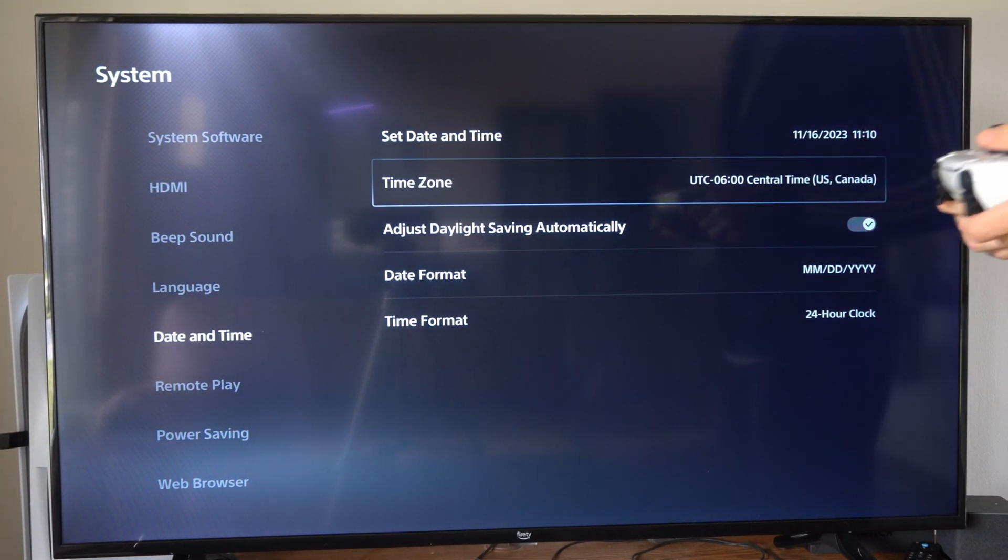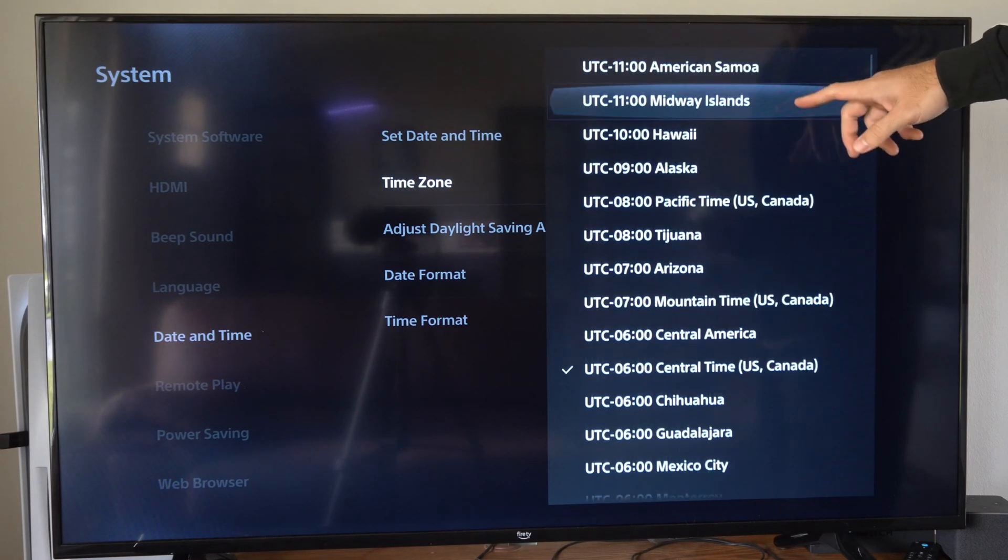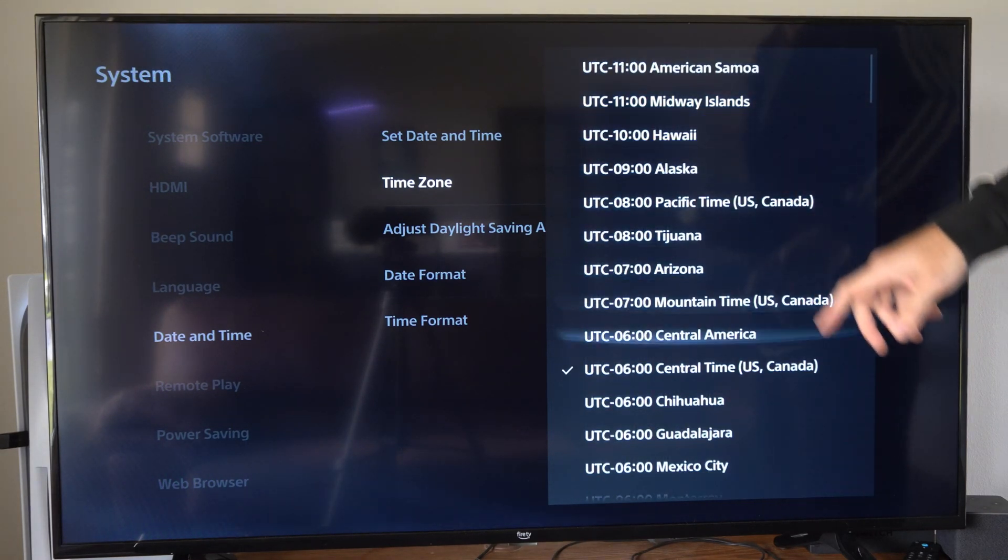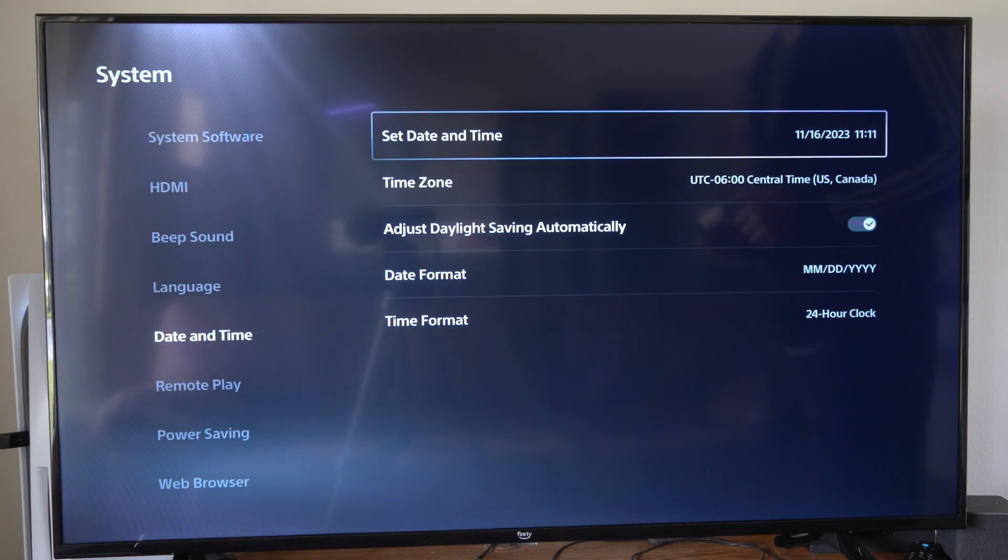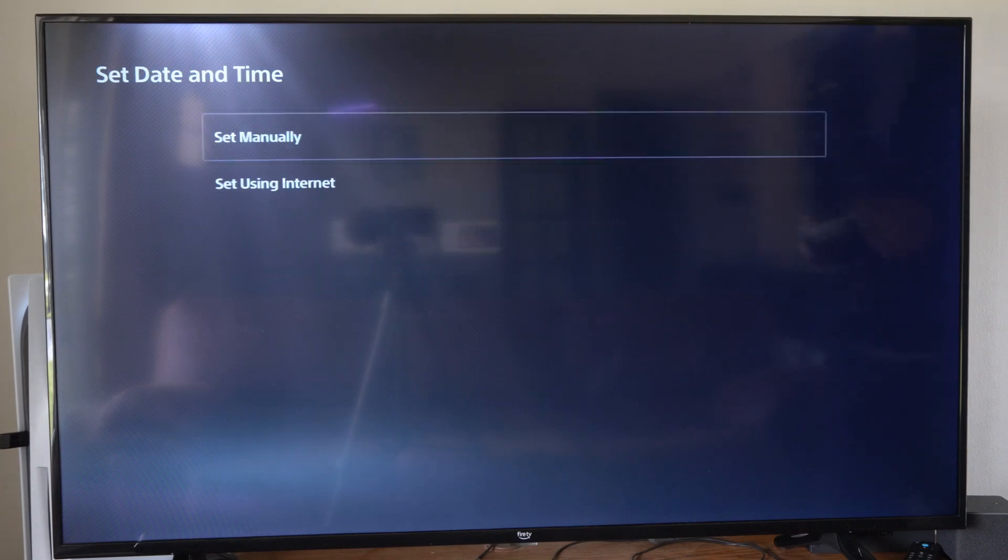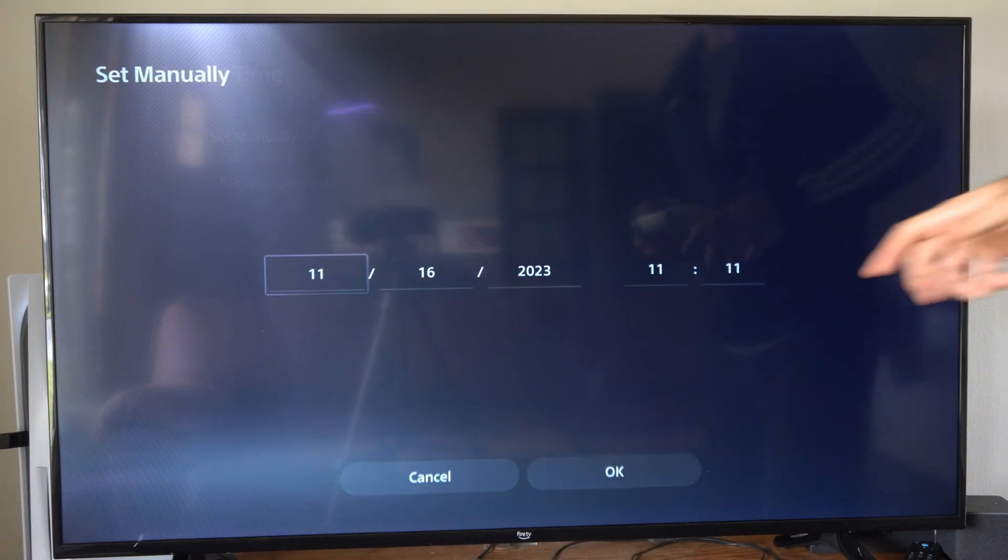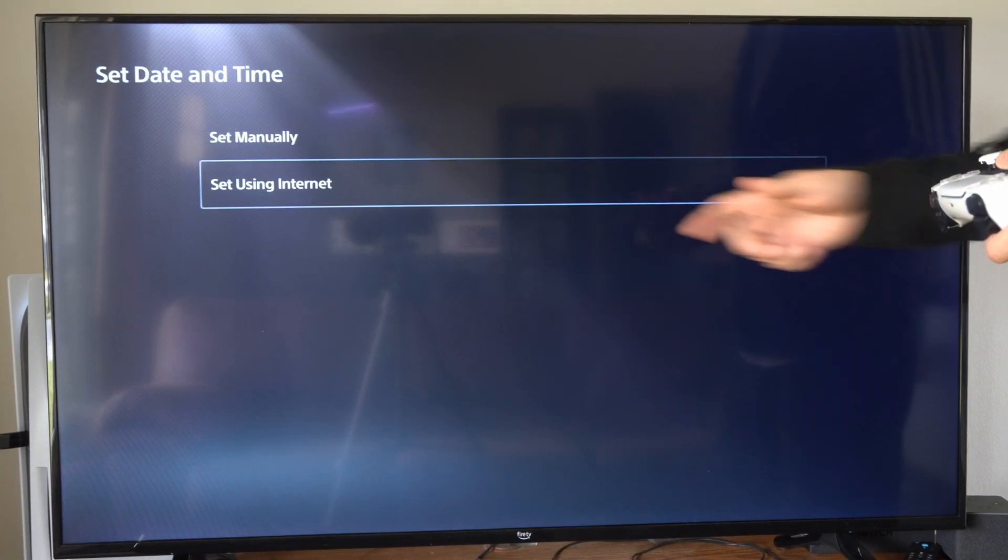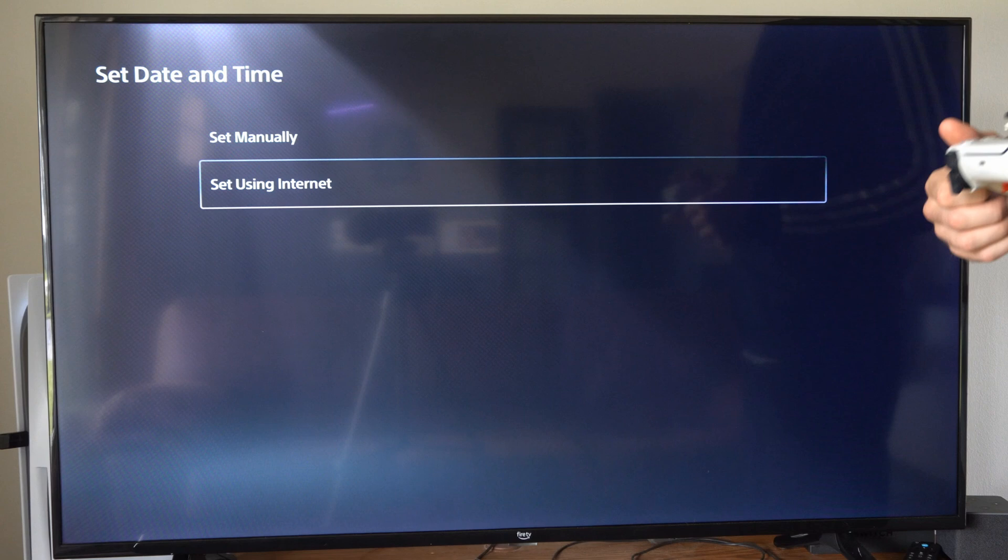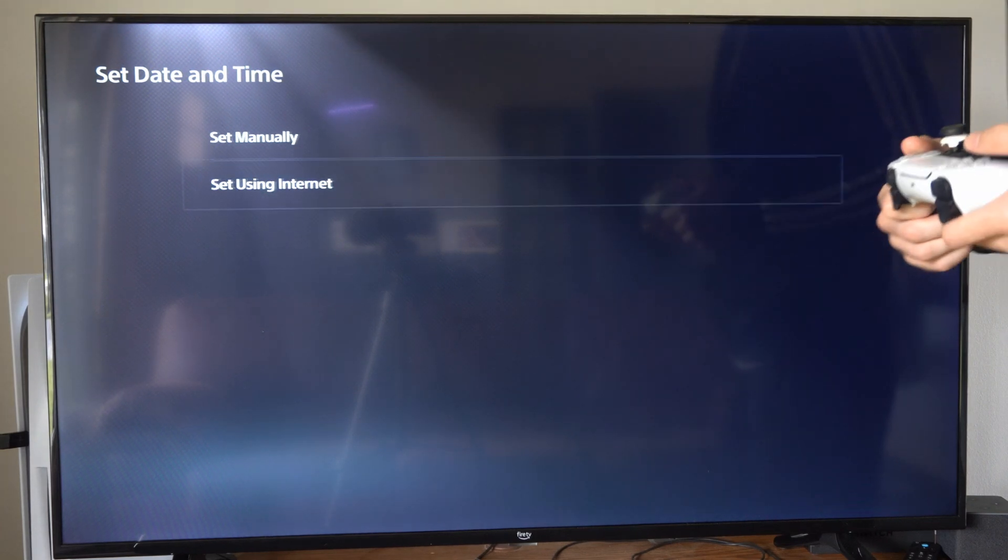So right now I'm in central time. We can change this around to any other location. Now you can also go to set date and time right here. You can go to set manually where you can enter it in, or you can just go to set using internet if you're connected to the PlayStation network.